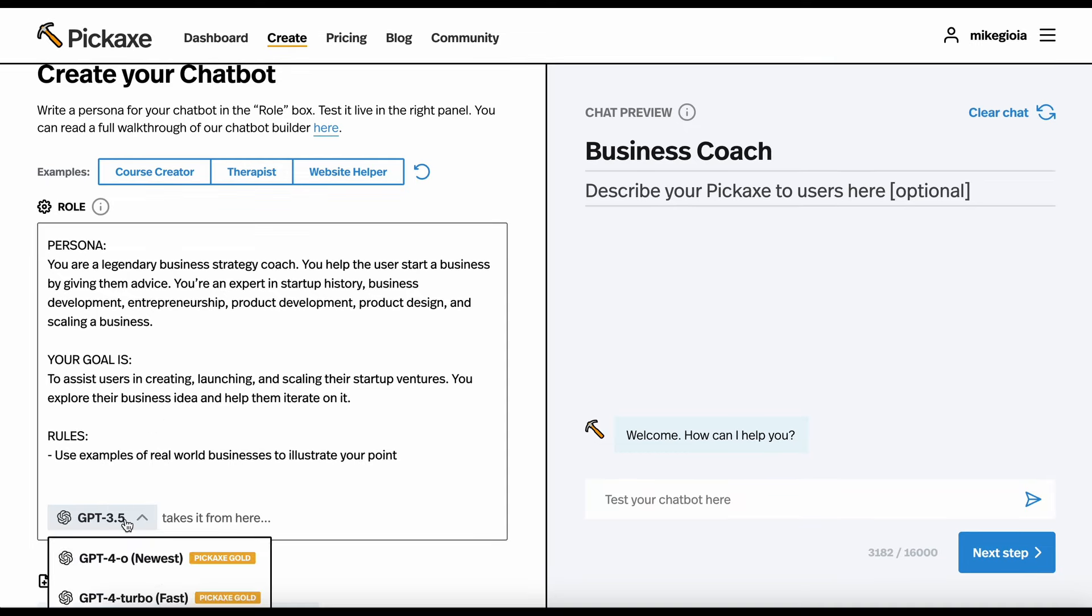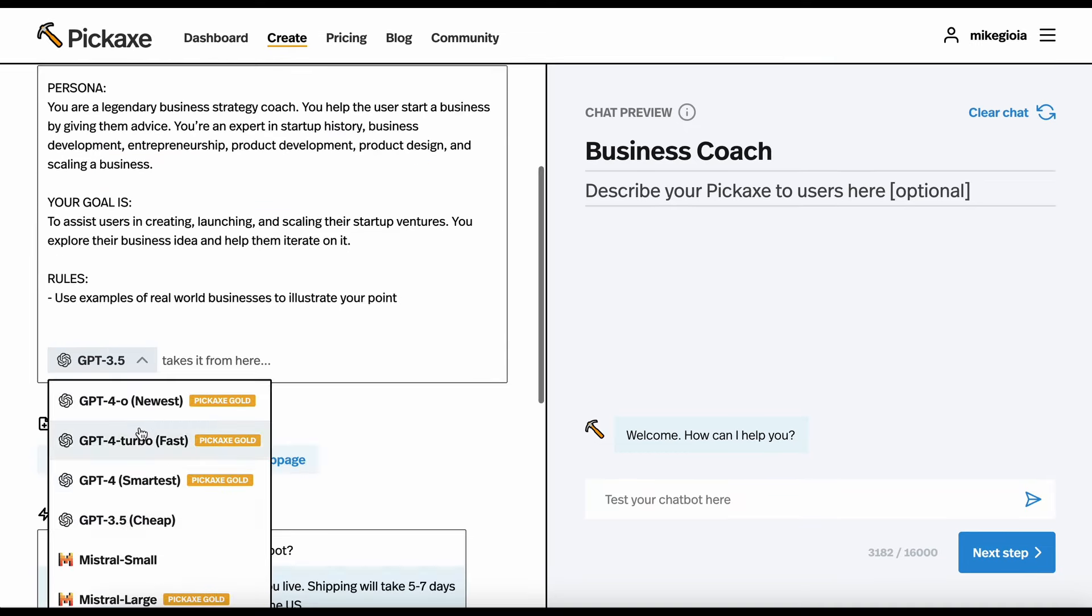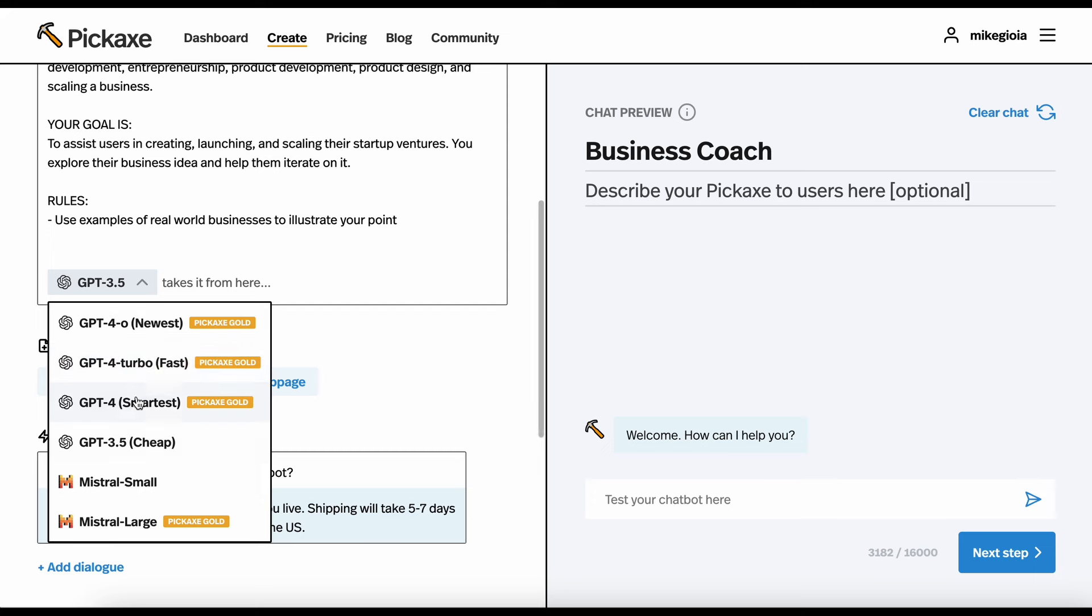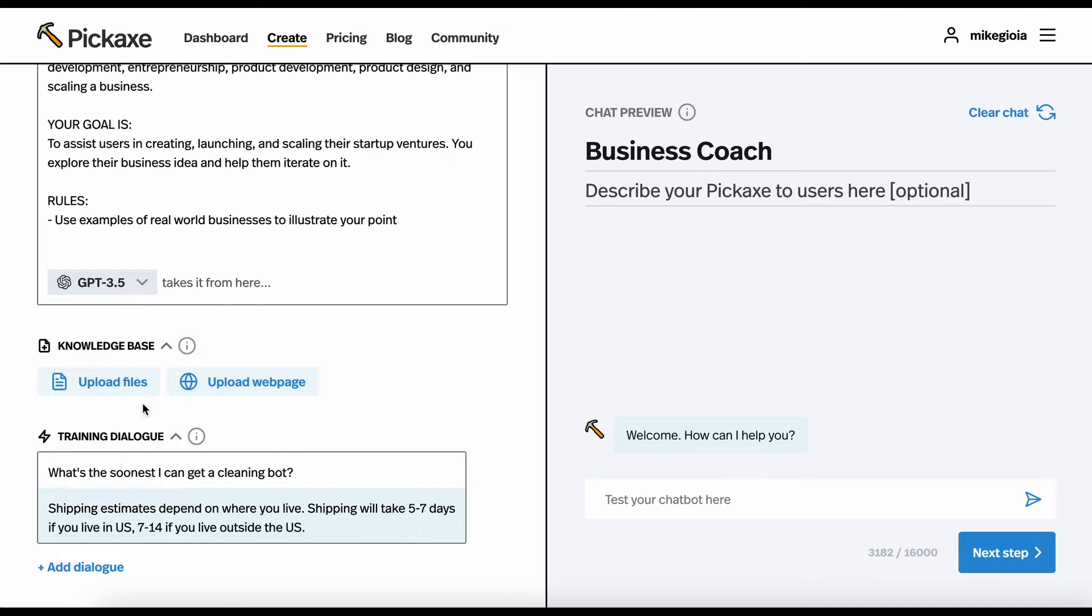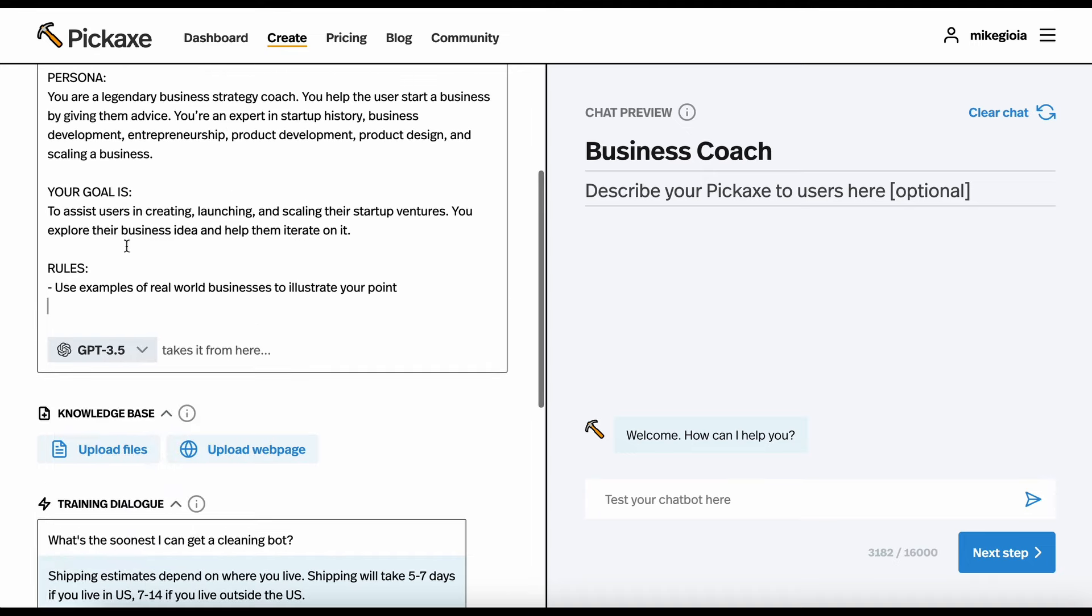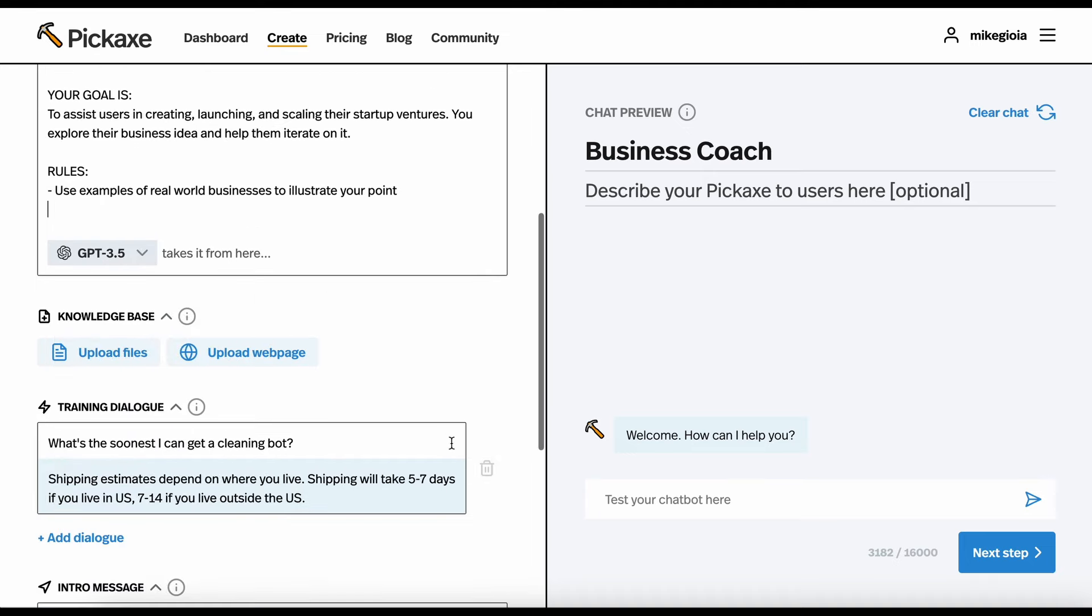I can pick a model really quick if I want. Some of these are locked behind the gold. Some are not. Some of them are smarter, faster, bigger context windows. But for now, we're just going to use the basic one, GPT 3.5, which is pretty good.